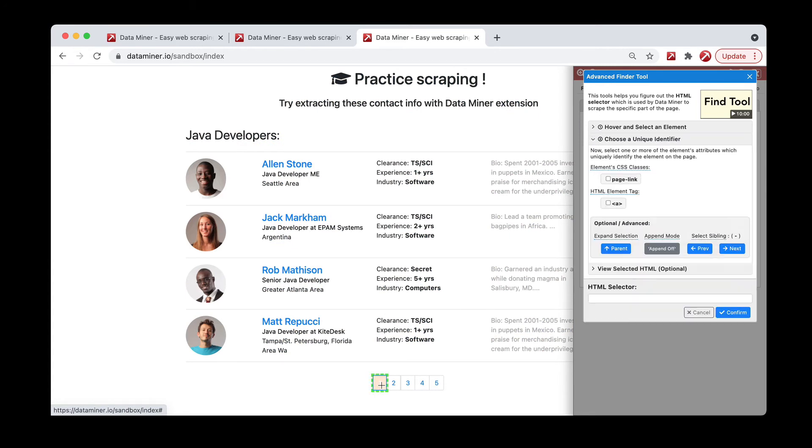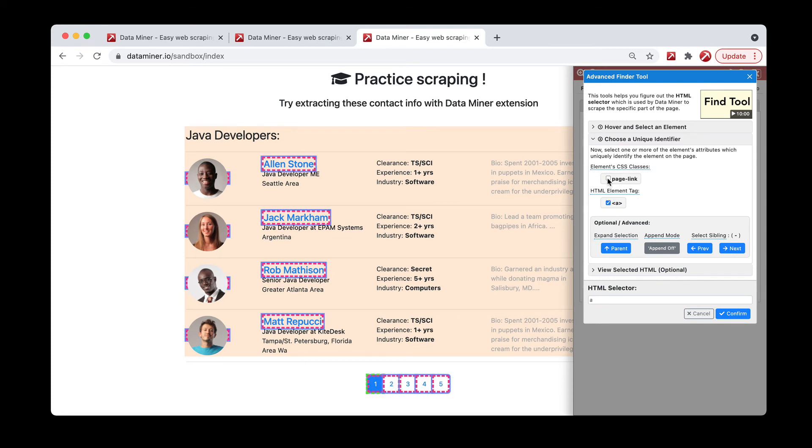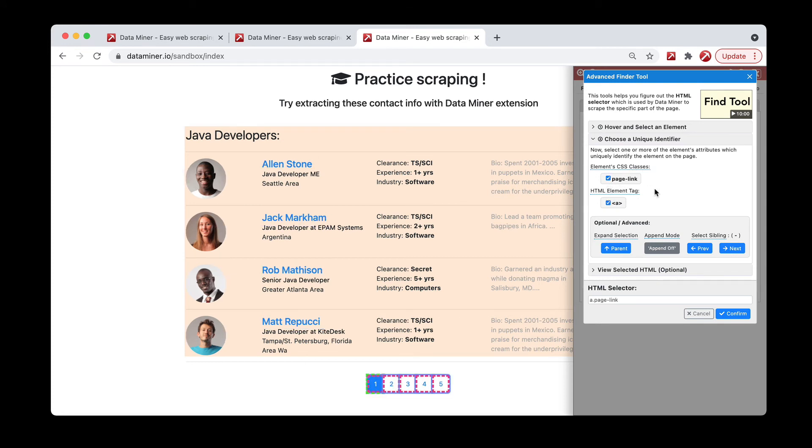So I'll hover and shift, and as you can see, we're not getting a lot here, just the links or the A and the page links. So let's go ahead and try the parent button. Ah, so here this is what we're looking for. It's the active button.